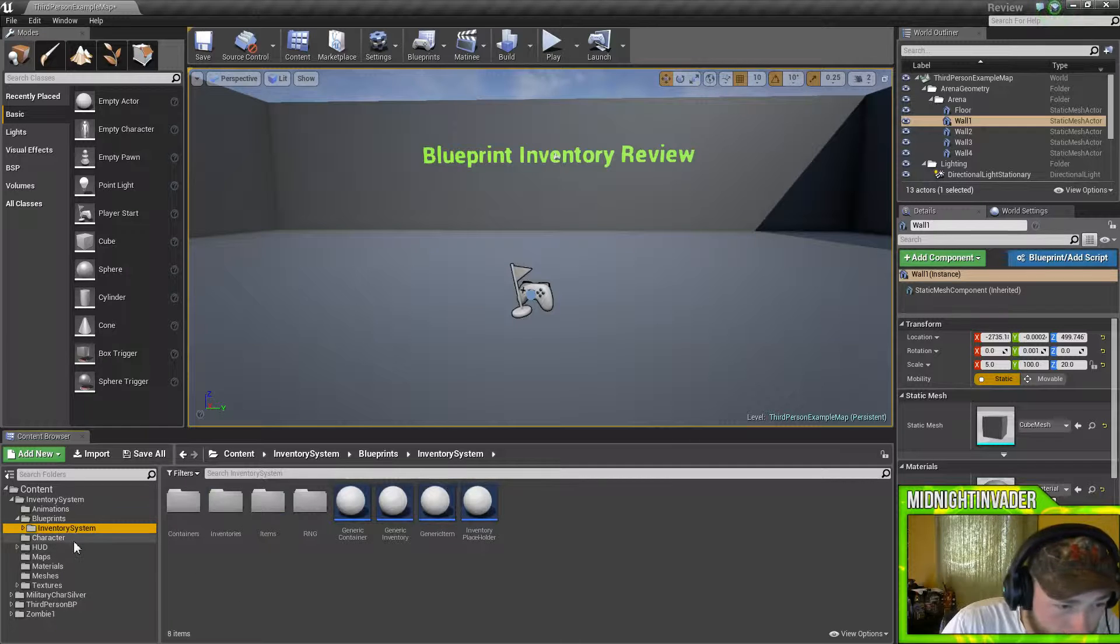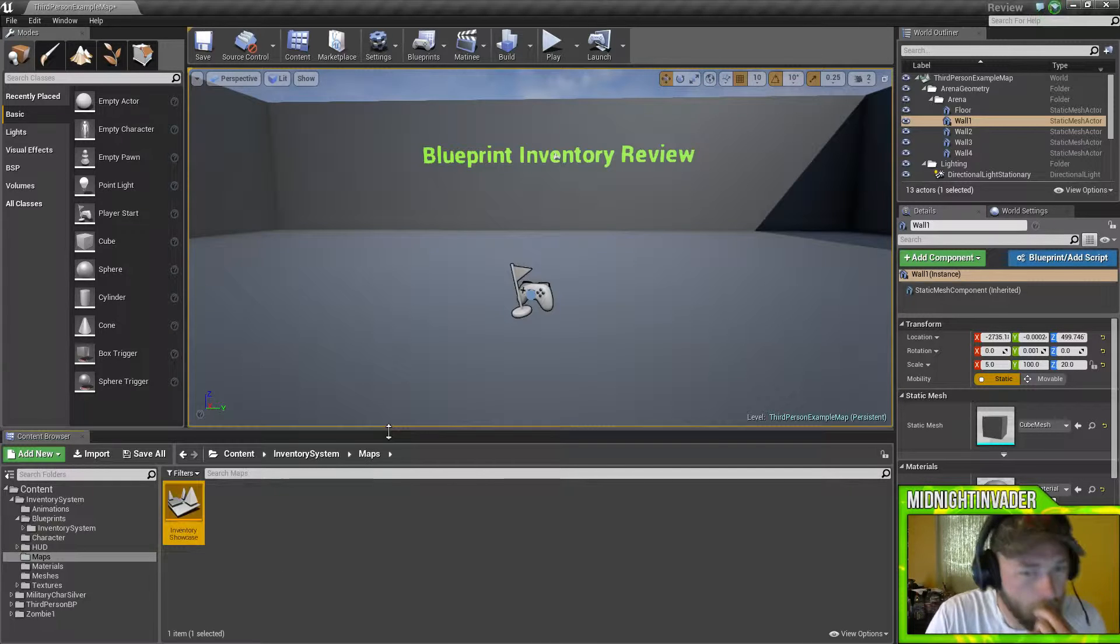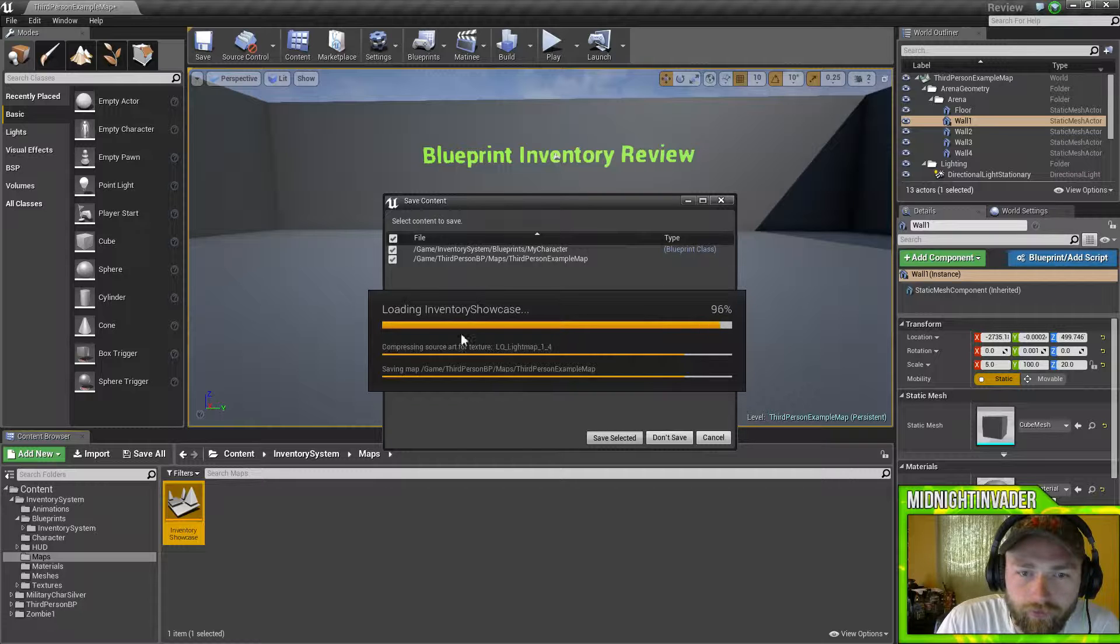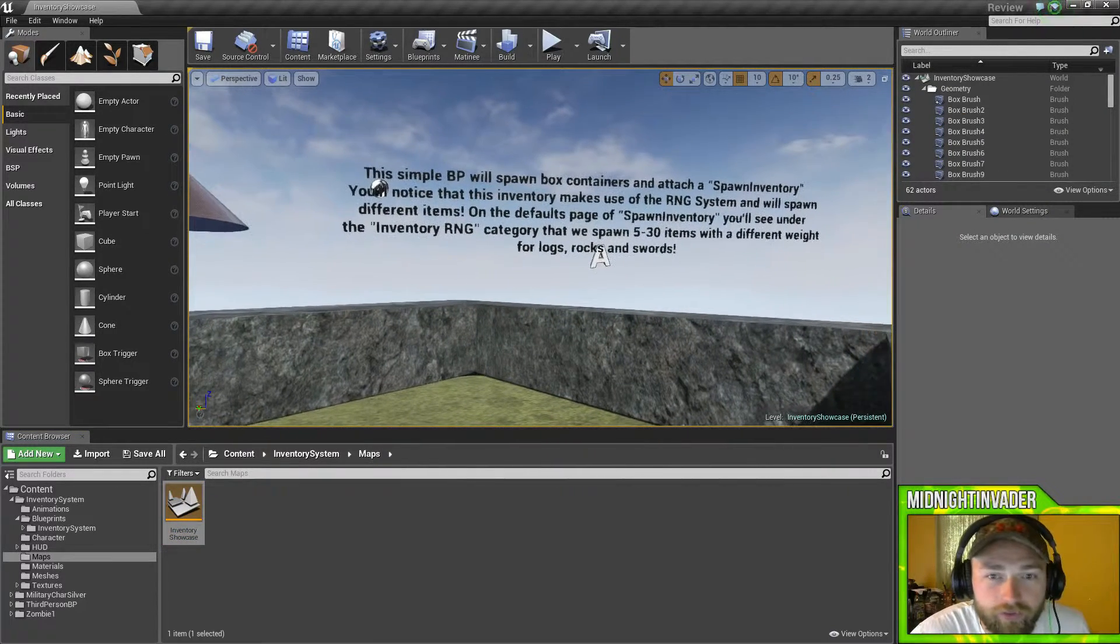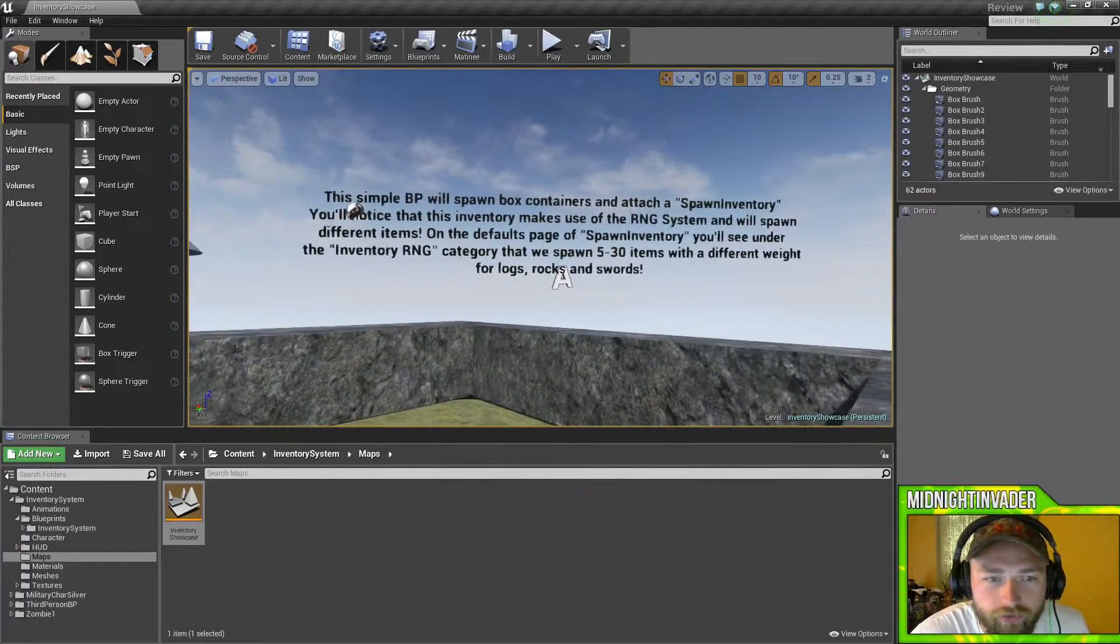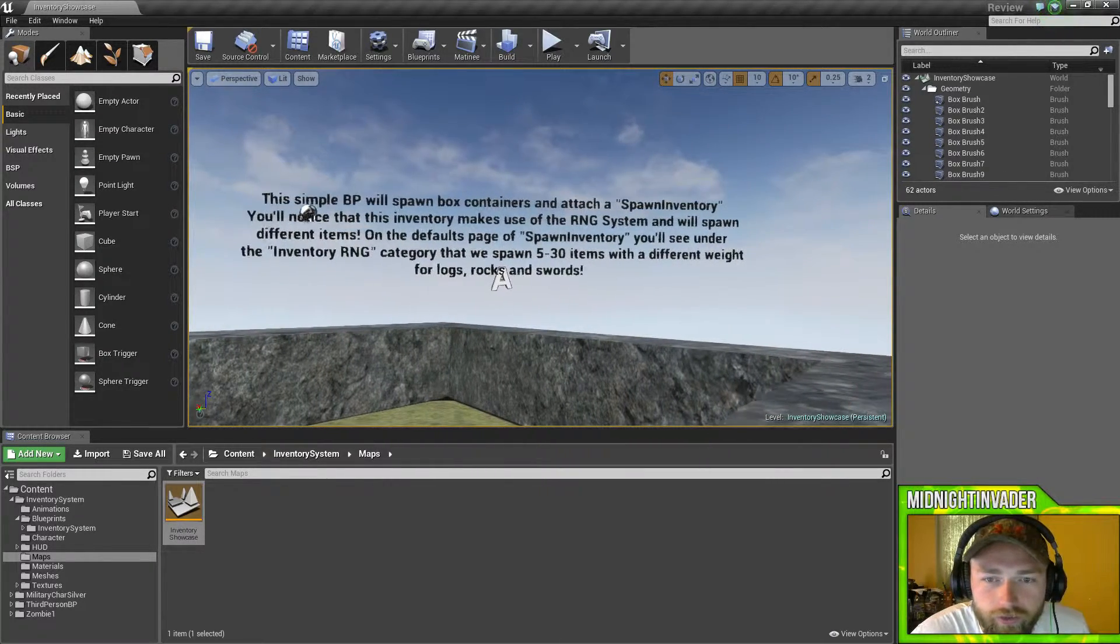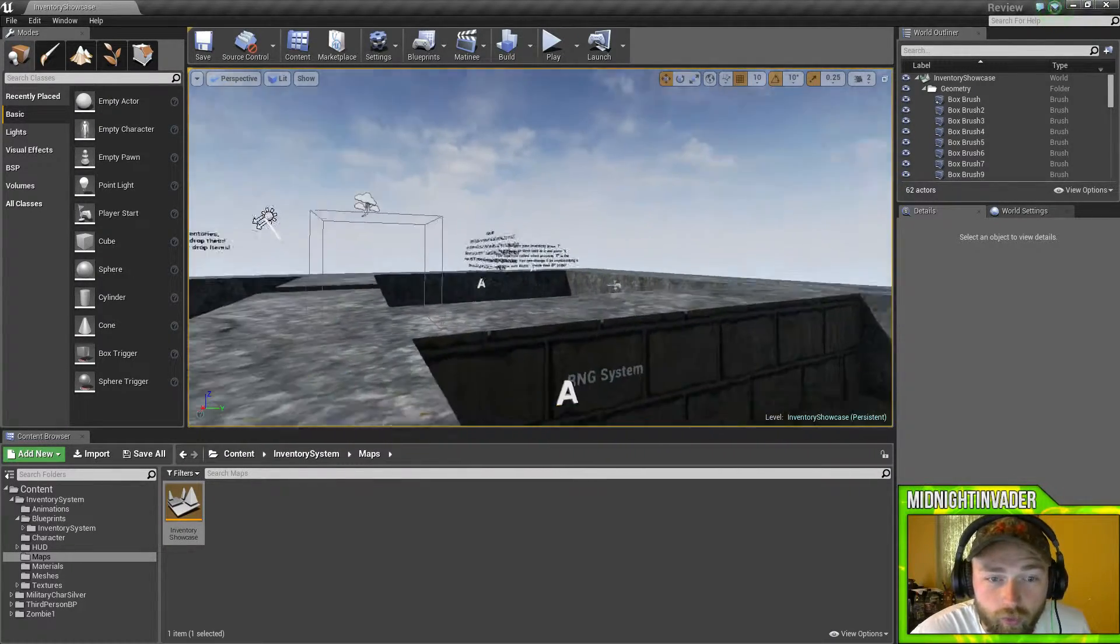So we'll jump right into this. There's a map in here somewhere - there we go, Inventory Showcase. Let's open it up. So this is the map. The blueprint will spawn a box containing attached spawn inventory. Make sure the RNG system will spawn different items. On the default page of spawn inventory you'll see under your RNG category spawn 30 items with different weight for logs, rocks, and swords.